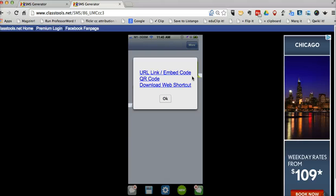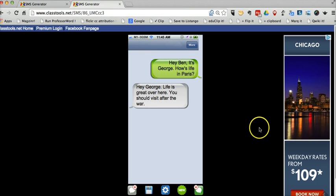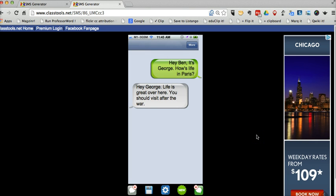One thing you'll notice here about classtools.net. I'm using the free version and the free version does include a banner ad on the right hand side or sometimes below the tool that you're using. You can remove those ads by upgrading to the classtools.net premium version.